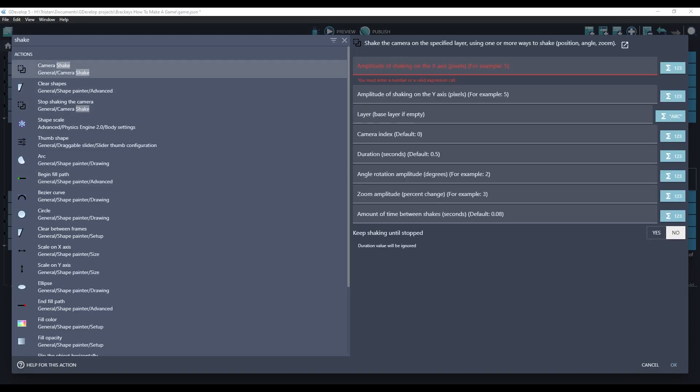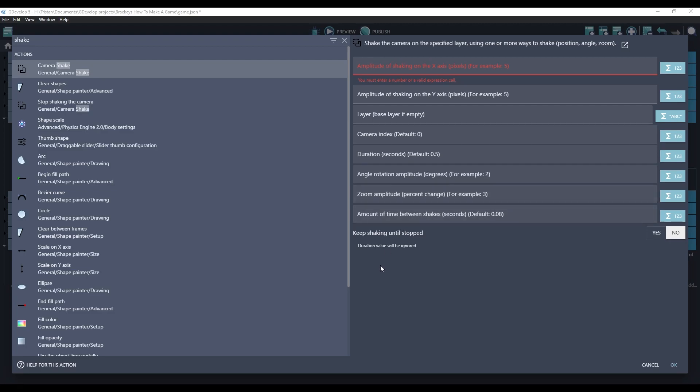Camera shake has a lot of parameters that you can use to get many different types of shakes, from fast, slow. You can shake just the position on x-axis or y-axis or both. Shaking by rotating the camera or zooming the camera. These all have different looks and feels to them, so you can play with these to find out what you like.